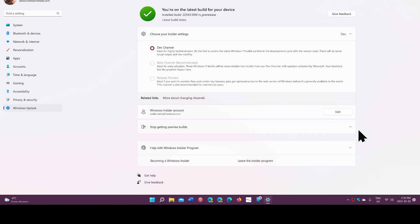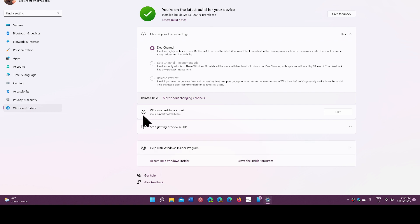Windows Insider program is not for everybody, but it's a fun part if you like to feel a little bit of a tech enthusiast. The builds come through Windows Update, so that's where you get them.